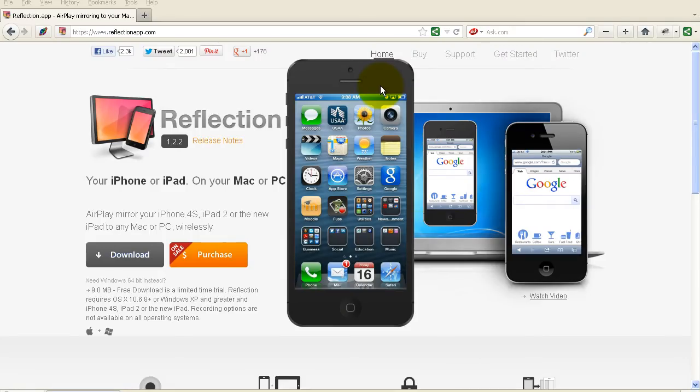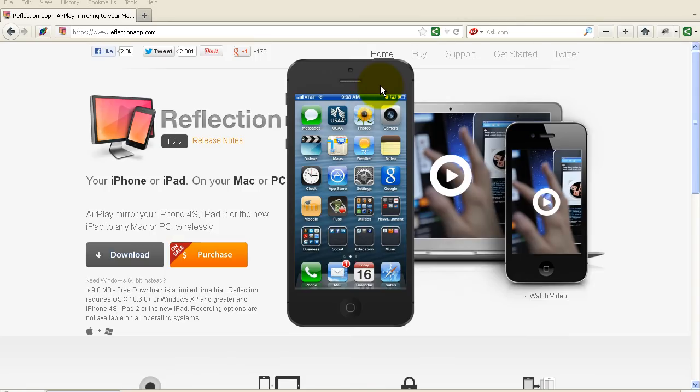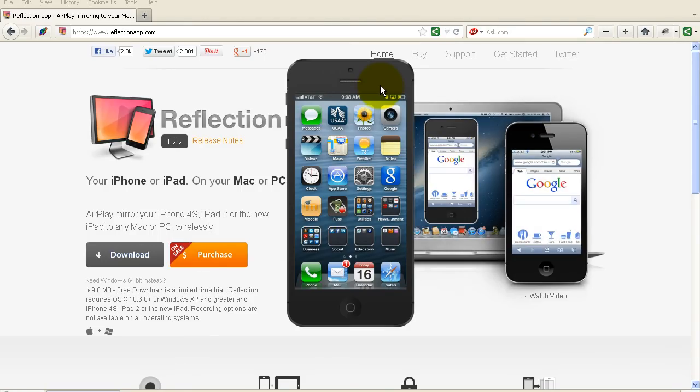A few weeks ago I had a need to demonstrate a mobile website to some individuals and I was looking for a way to actually mirror my iPhone on my computer screen so that I could do a demo. That's the first time I looked for something like that and I was surprised to see that there was nothing in the app store that would actually do that in an easy way.